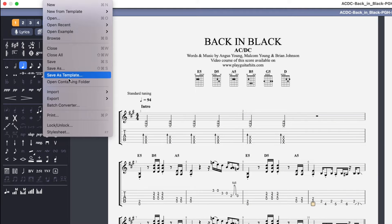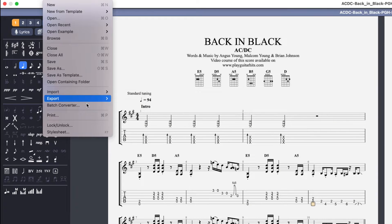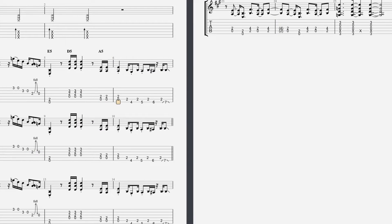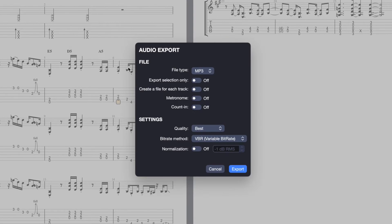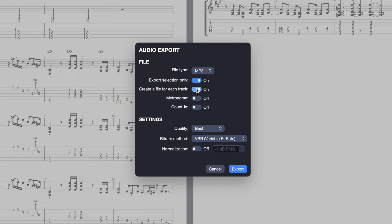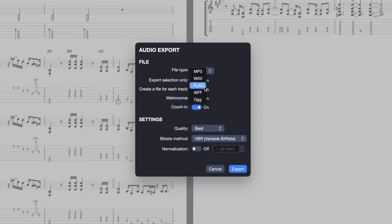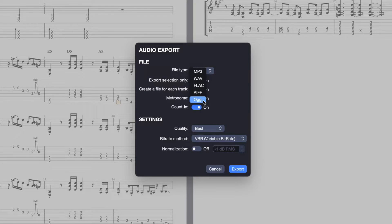You'll find all the audio export options in File, Export, Audio. You can export the selection only, create a file for each track, export the metronome, the count-in, and you can export your file in MP3, WAV, FLAC, AIFF, and AUG.